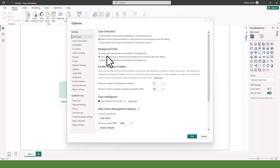I want you to uncheck Auto Date/Time for new files. Uncheck it so that Power BI does not try to use its built-in date and time — we want to build our own date and time table.